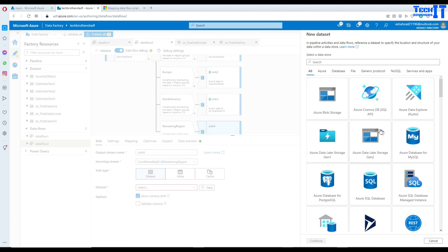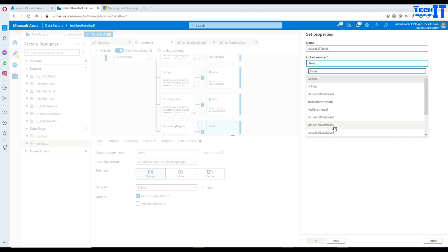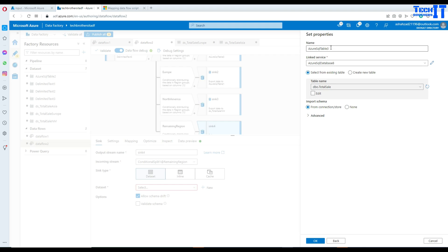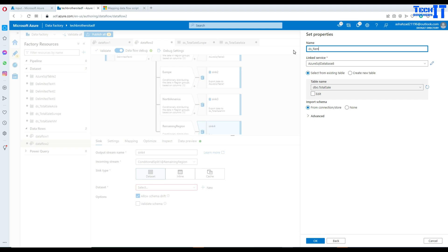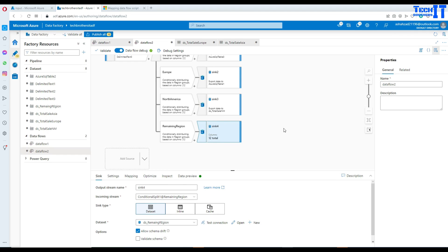For the last sink, the remaining regions branch, I add a new sink and create a new dataset using Azure SQL with the same linked service. That dataset points to the total sale table and will capture all remaining regions. That's it — we read from one source, split the data into multiple streams, and each stream writes to its respective table.